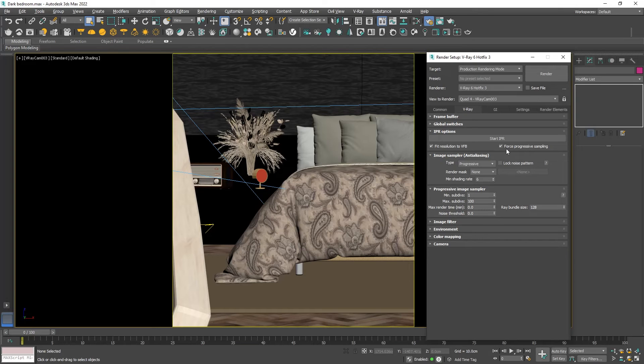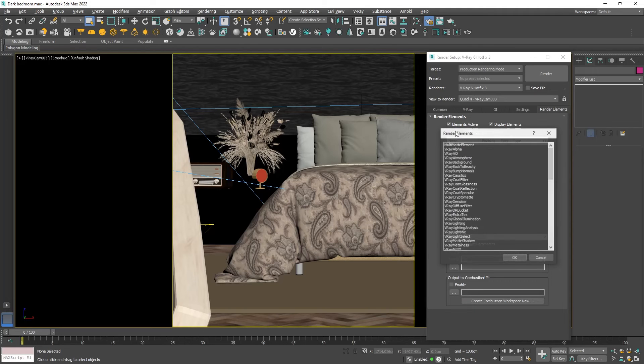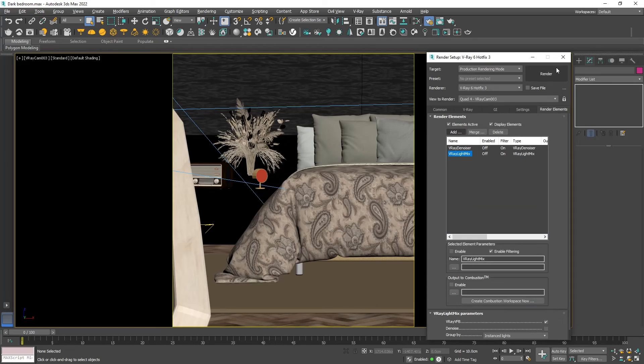Let's see the render elements. They are not mandatory but I strongly recommend adding two of them. V-Ray denoiser and V-Ray light mix. Once the image is rendered I will demonstrate how they can help us. Click render.